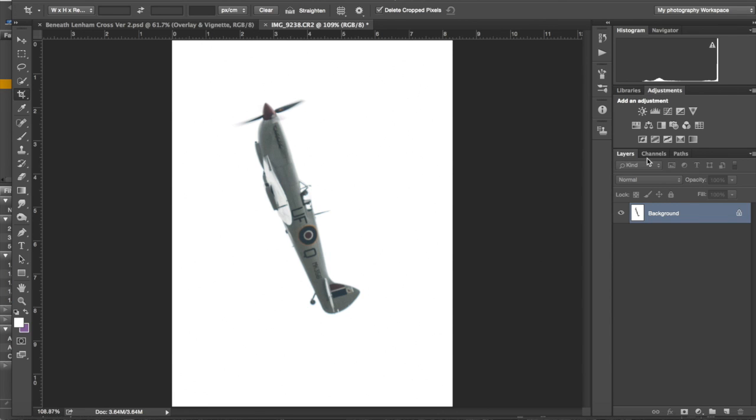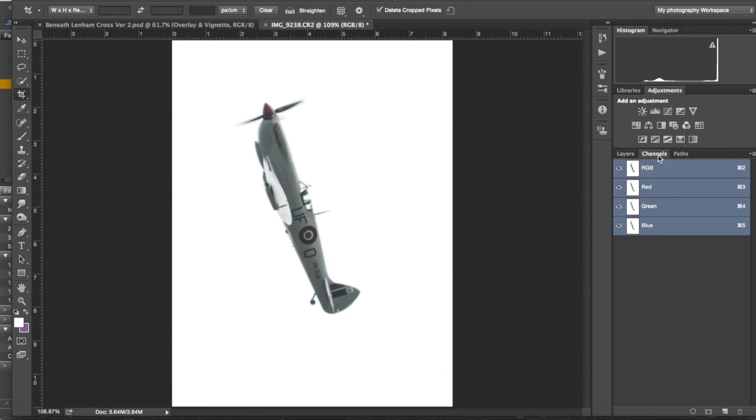Hi, this is Imelda Bell. I'm going to show you a very quick way of creating a mask to use in Photoshop.